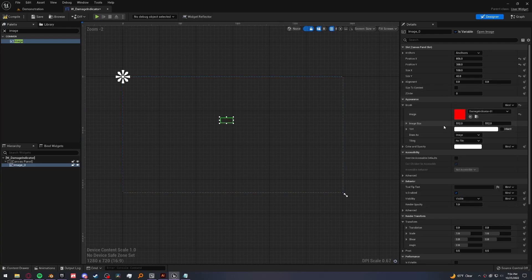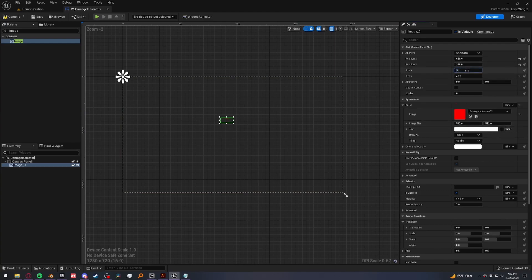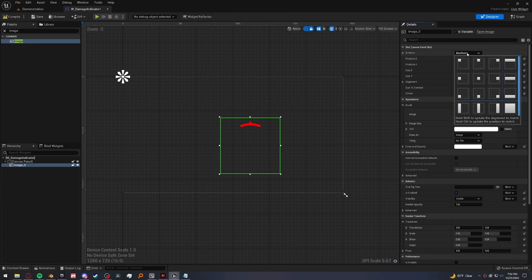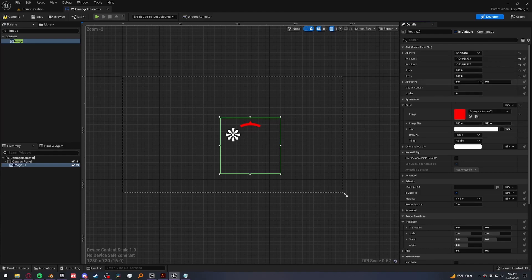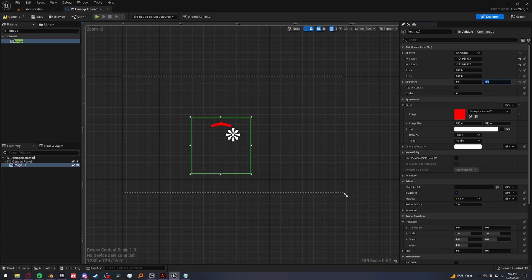And it's a 512 by 512 image. So I'm going to make that the size. And to make sure it's perfectly centered, let's go ahead and anchor it to the center. Change the alignment to 0.5 and 0.5 and set the position X and Y to zero.